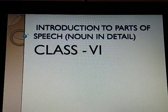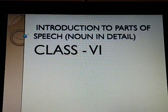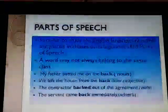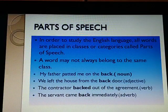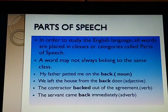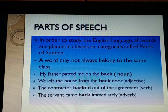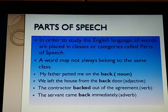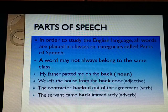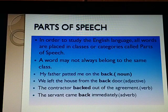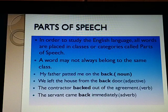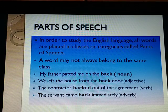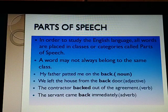In order to study the English language, all words are placed in classes or categories called parts of speech. There are eight parts of speech: noun, pronoun, adjective, verb, adverb, preposition, conjunction, and interjection. We have already read a little about these parts of speech in lower classes.